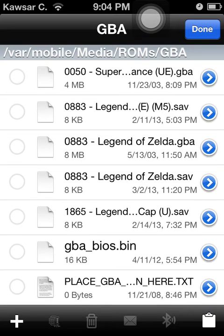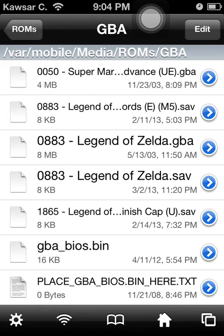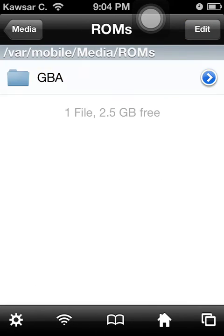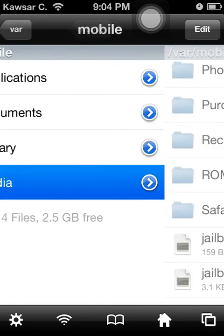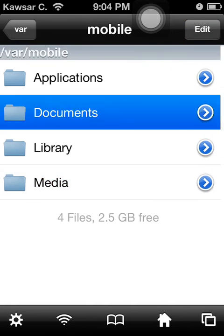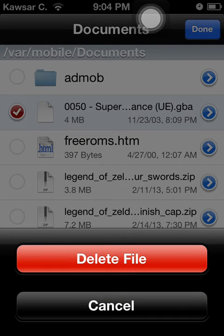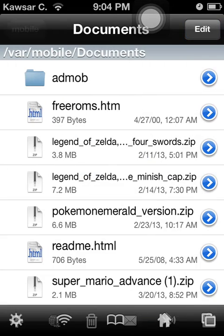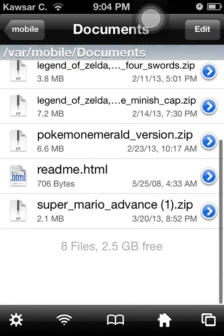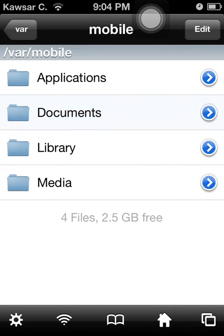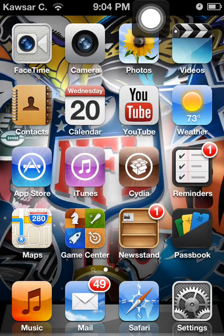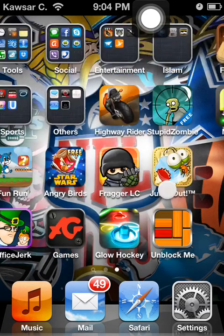I just pasted the Super Mario file. Now go back twice, then go on Documents and delete the file you copied — you just want to keep the zipped files there. And that is all. Now I'll go on GPS phone and make sure it works.